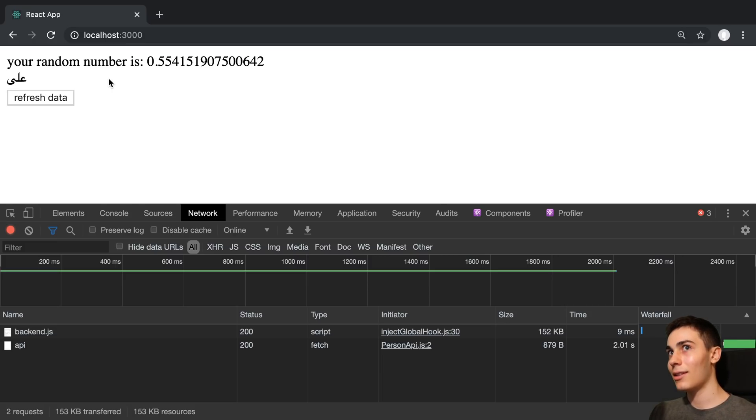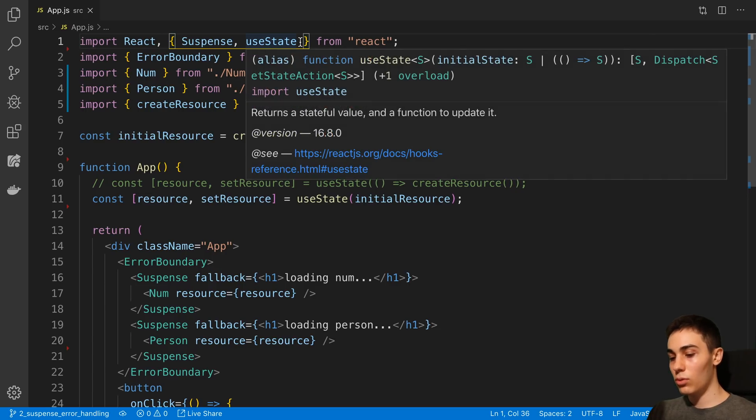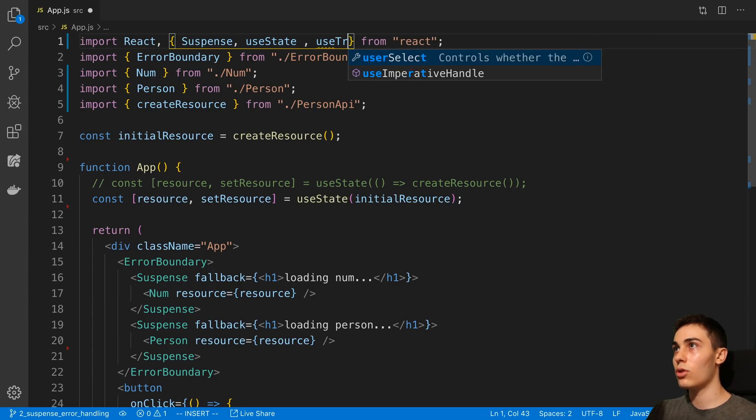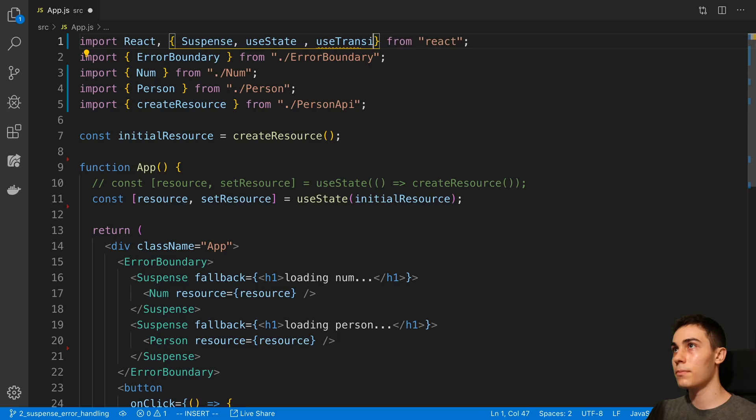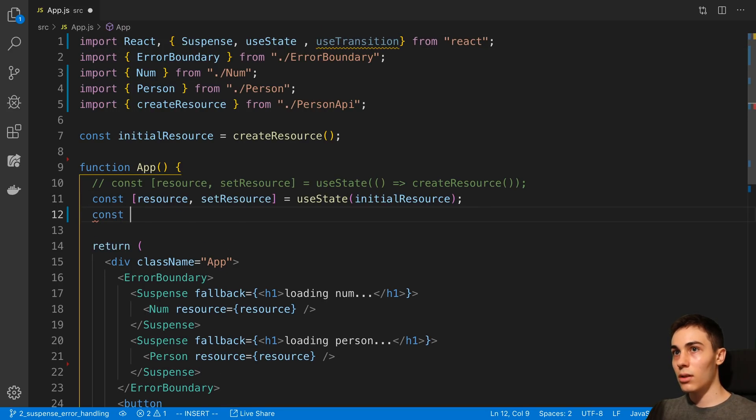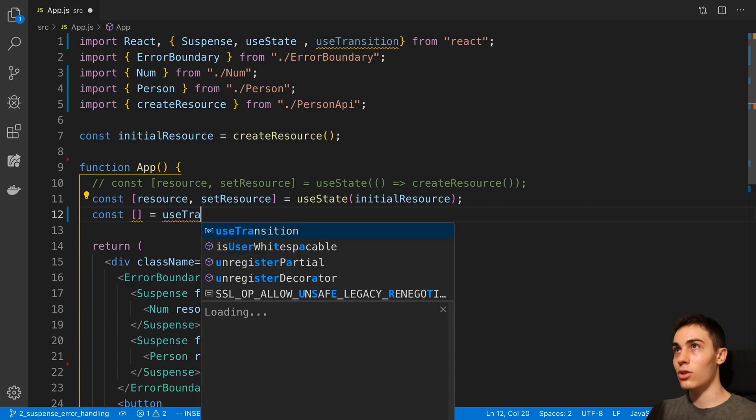So let's see this in action. How do we actually do that? Well, we're going to import the useTransition hook from React and we're going to say useTransition.